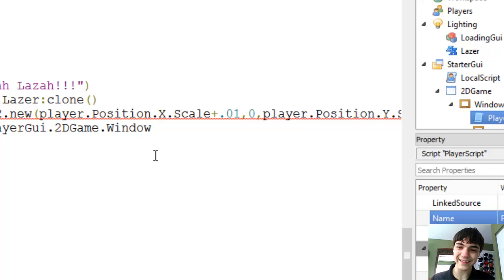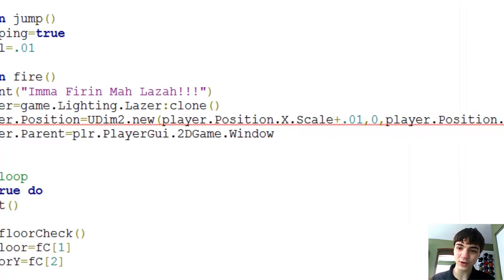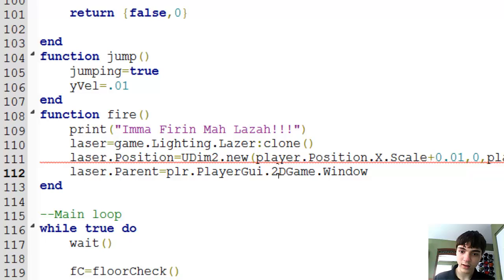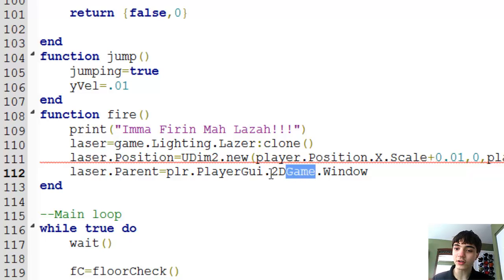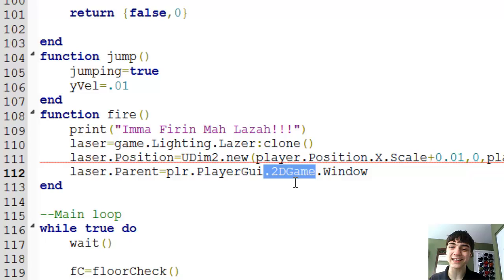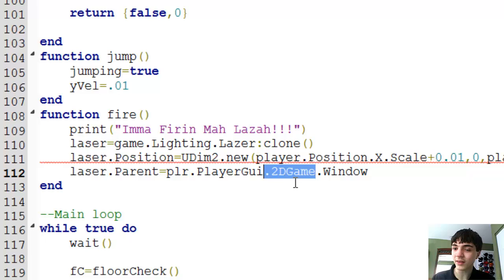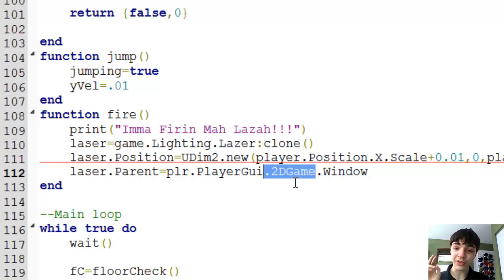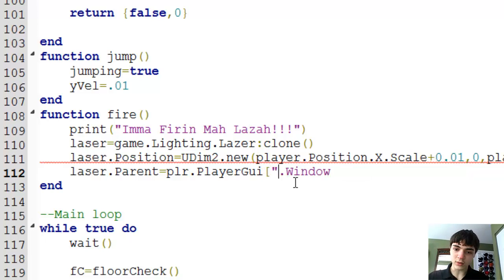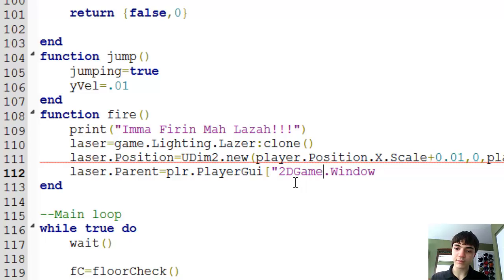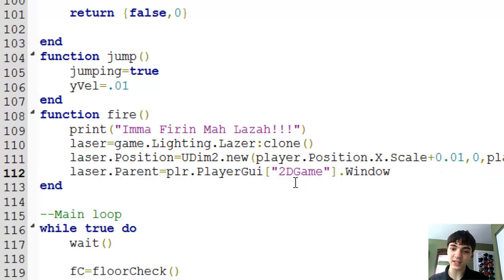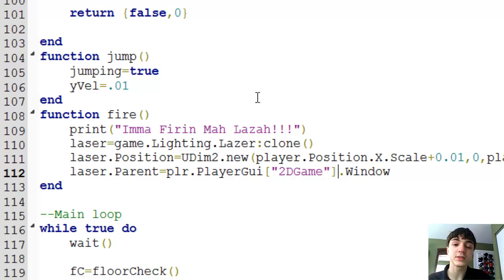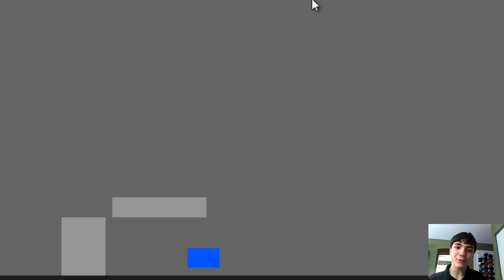And then another zero, and we are done with our UDIM2 value. I don't know what this red line is for. Apparently we can't start the name of something if we plan on indexing it this way with a number. But what we can do, and I showed this to somebody in a comment on my last video, and here's what we do: 2D game, and we just treat it as if it's an array. And I've shown you guys this before, because it is an array, and those are their indexes, their names. So 2D game, and now it should work fine.